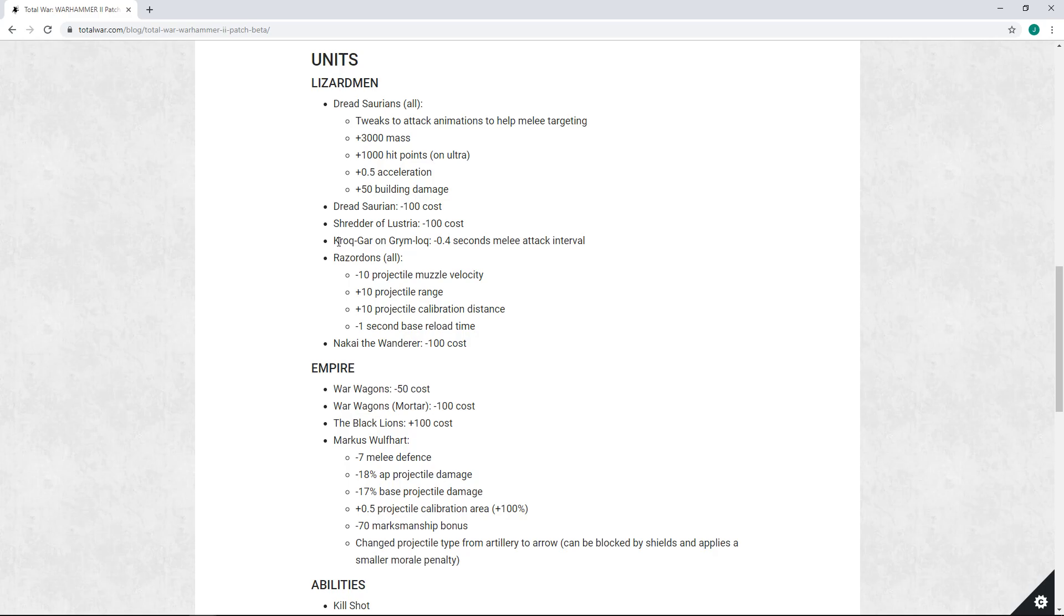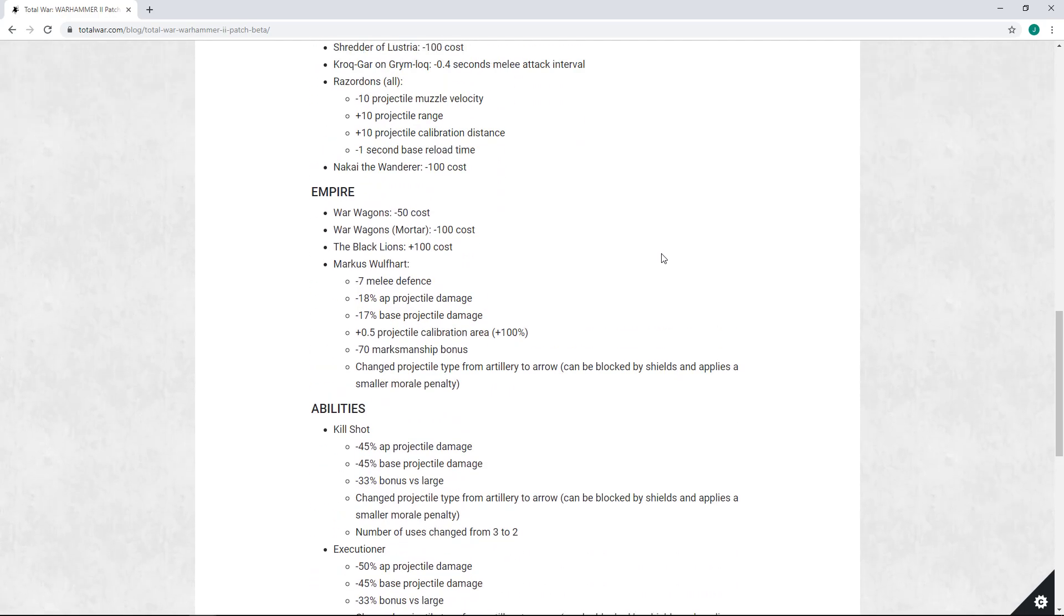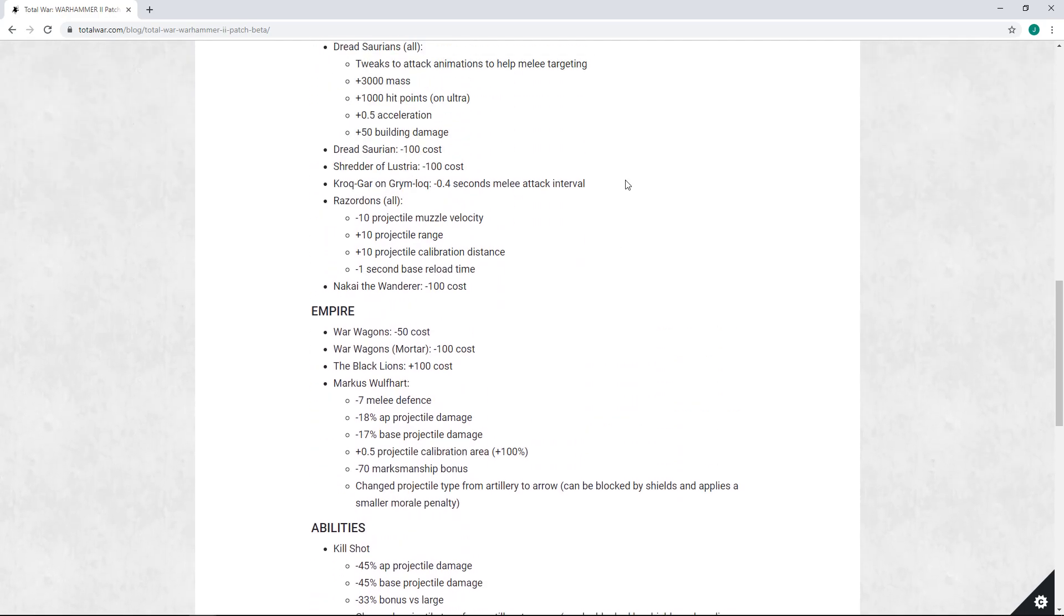Kroq-Gar is getting minus 0.4 second melee attack interval. I think that's good. Kroq-Gar is definitely a bit underperforming, and making him a little more damagey I think could help him. He is supposed to be the solo sniper as opposed to the Old Blood's more support-oriented playstyle.